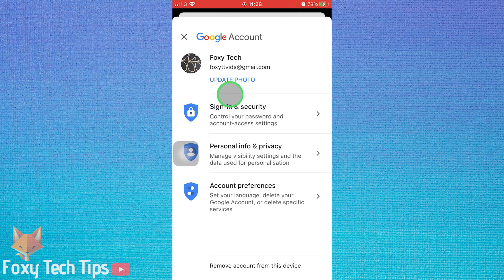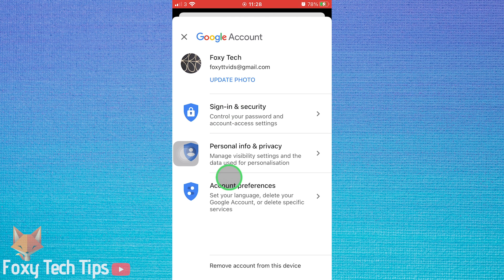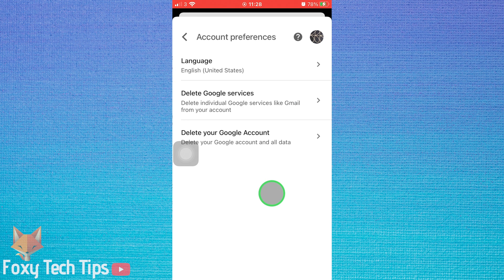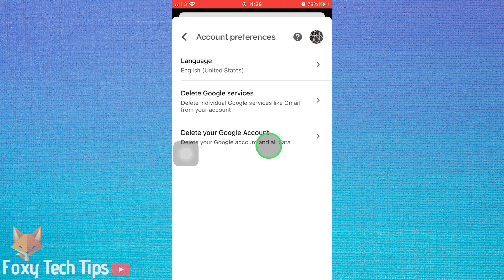Open account preferences from the Google account page. Select delete your Google account here.